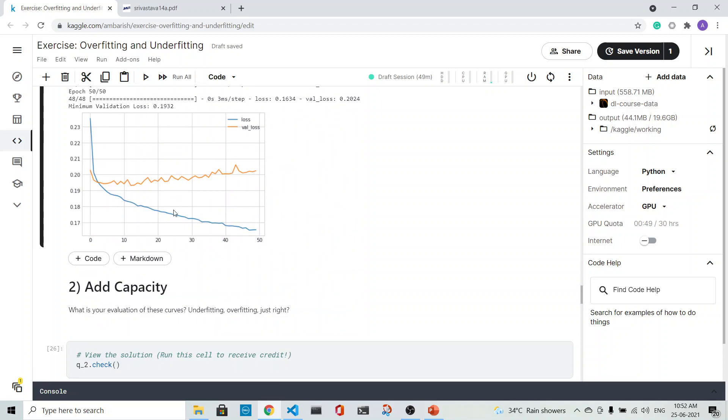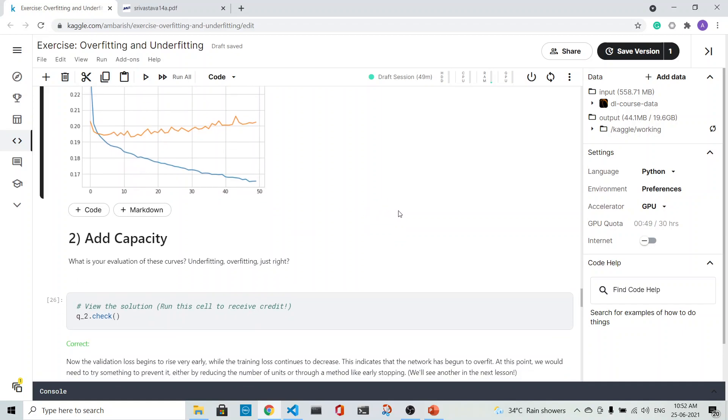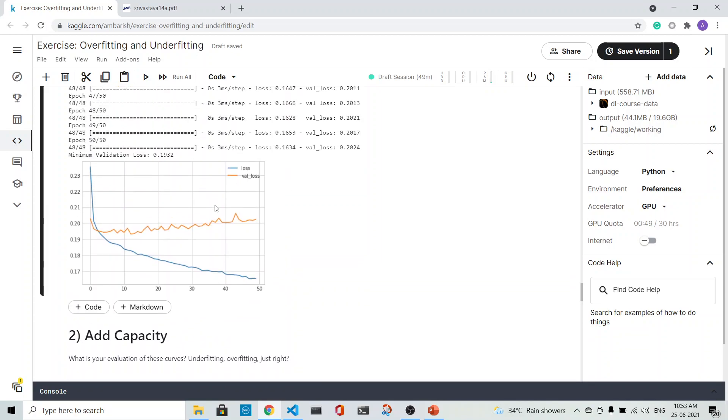You see here the validation loss is different from the training loss and it is decreasing. This shows that there is a concept of overfitting here, because the training loss continues to decrease but the validation loss is not decreasing much.